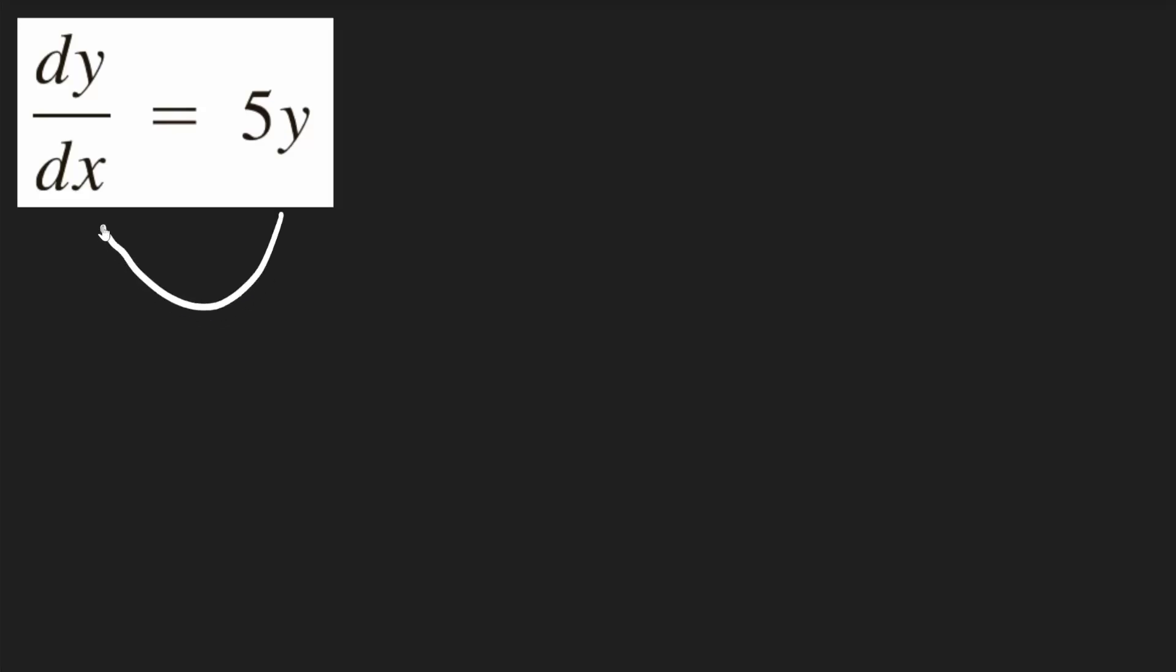In this problem, I'll start by moving the 5y term to the left side. We'll get dy/dx minus 5y is equal to 0.